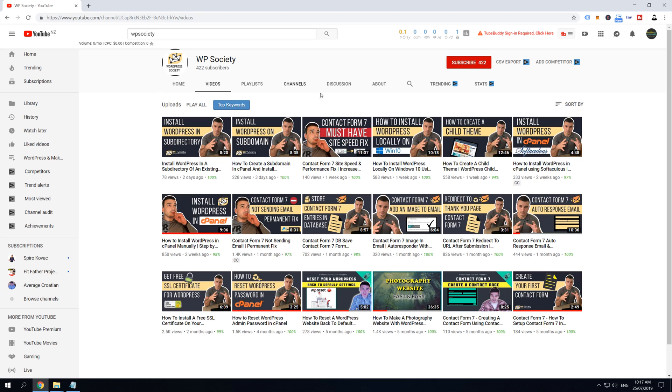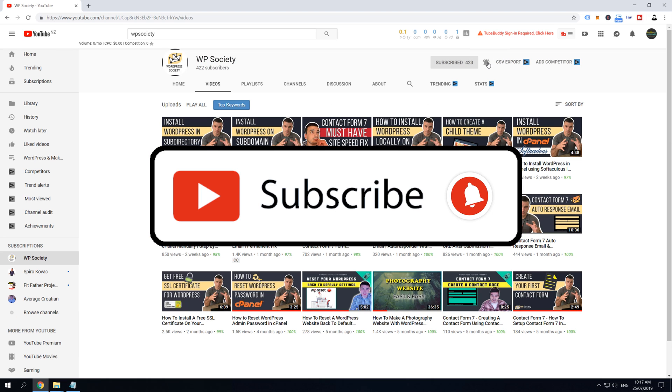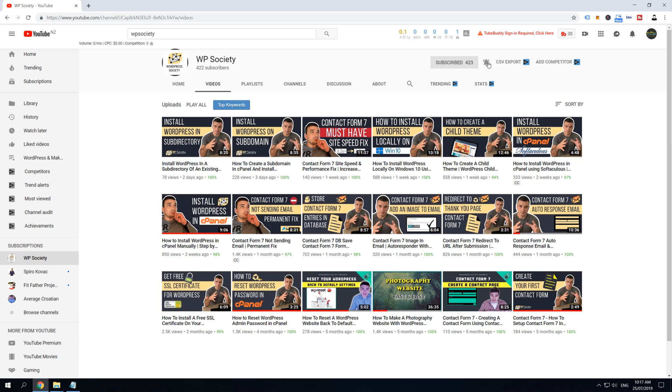Before we go into it, I want to invite you to join WP Society. Subscribe now and hit the notification bell to get access to step-by-step daily videos that are easy to follow, teaching you how to fix, build, and create magic with WordPress.